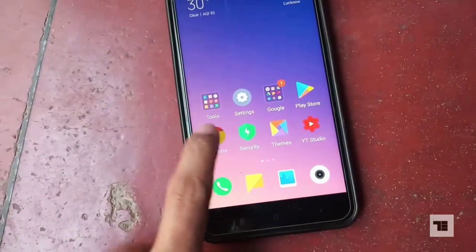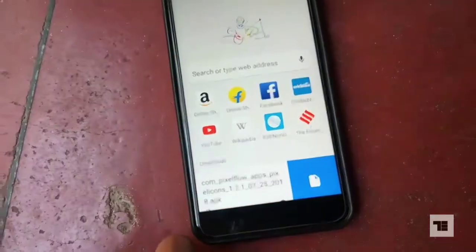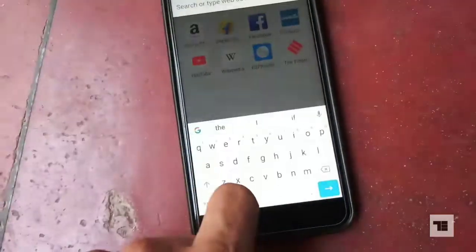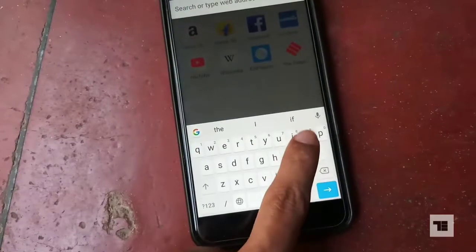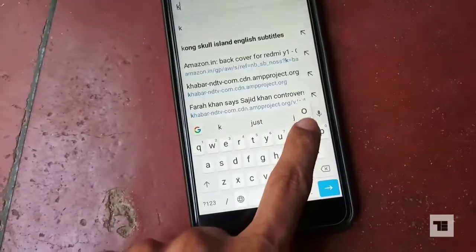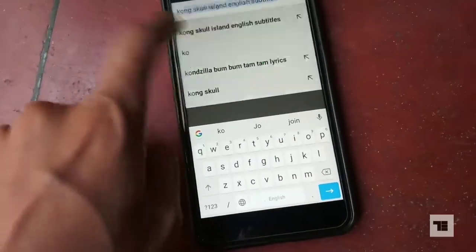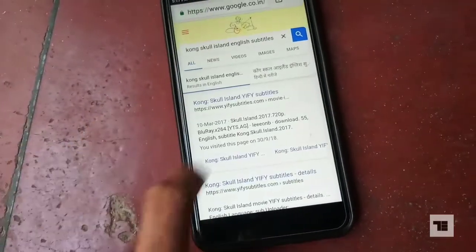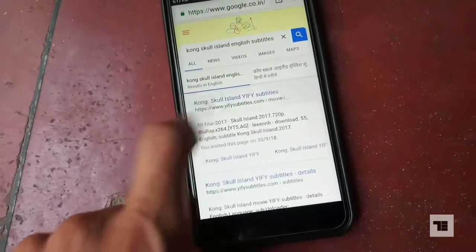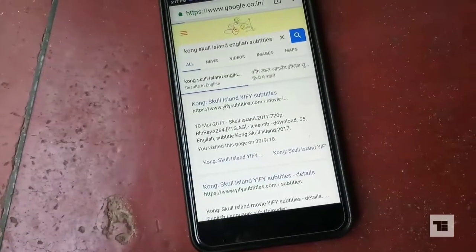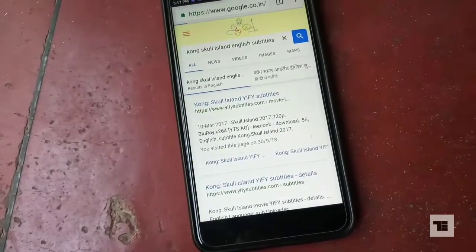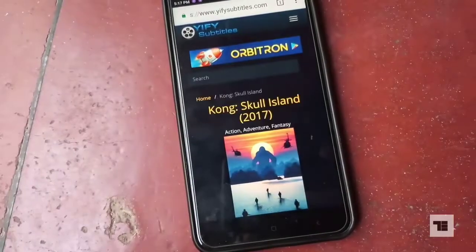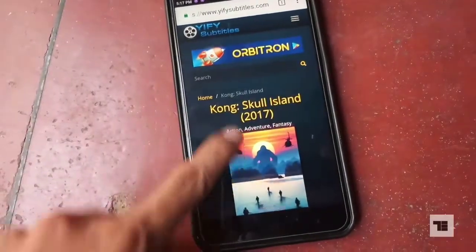To add subtitles to your movies, first you will have to download the subtitles. Open your browser and search for the subtitles of your preferred movie. Here I'm looking for Kong Skull Island subtitles. Wi-Fi subtitles.com is a recommended website you can download subtitles from.